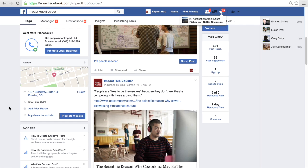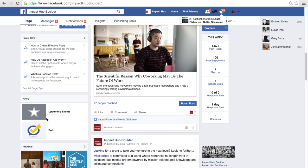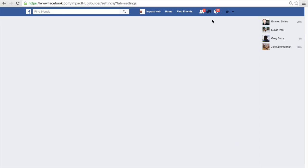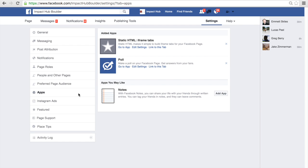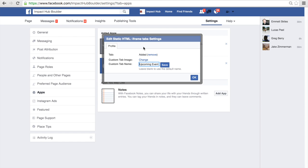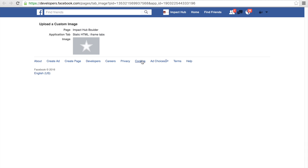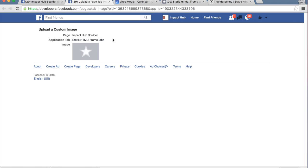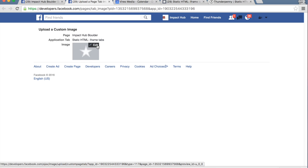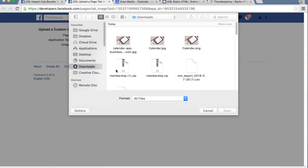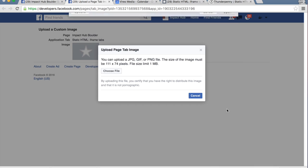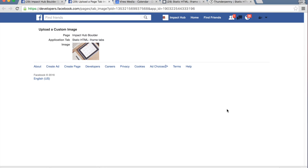Now that our app is in a more appropriate place, let's change out that default image. Right now you can see a little gray star, but I prefer to have something that fits my brand better. Let's go back up to Settings and click on Apps. Under the Static HTML, click on Edit Settings. Now you can see Custom Tab Image — click Edit. Hover over the gray star until you can see the edit option. A new window will open up where you can choose the file you'd like to upload. Be careful though, because the image must be 111 pixels by 74 — it will not accept any other size. Once you've created an image of that size, go ahead and upload it.